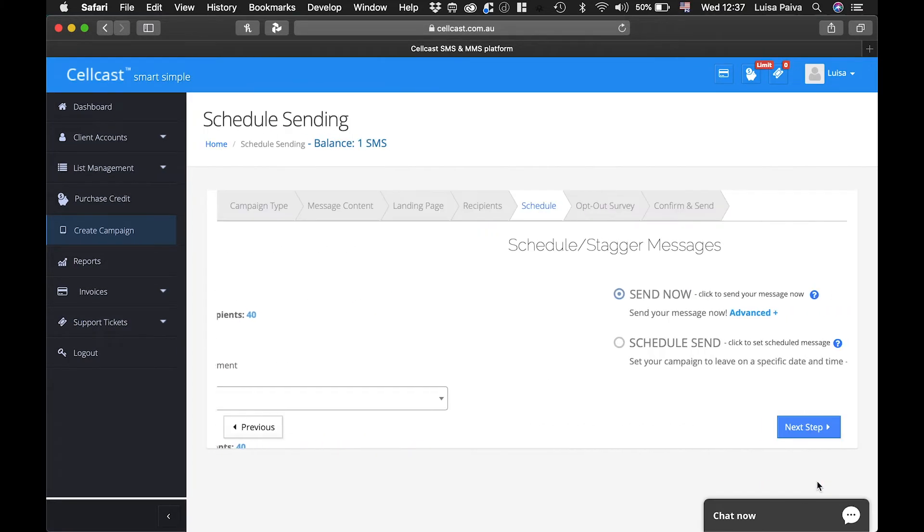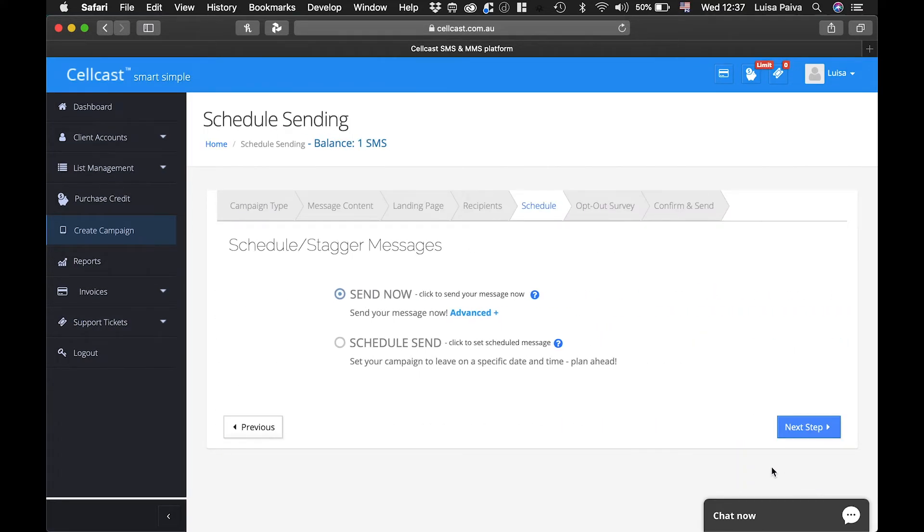You can schedule your messages to be sent as soon as you finish creating the campaign or schedule a date and time for messages to be sent.